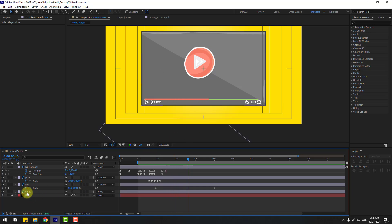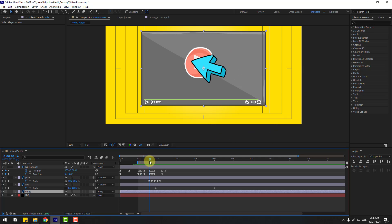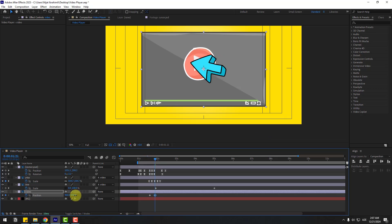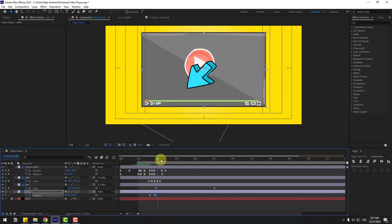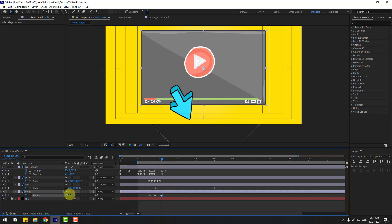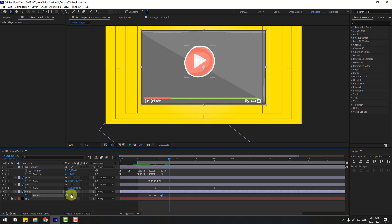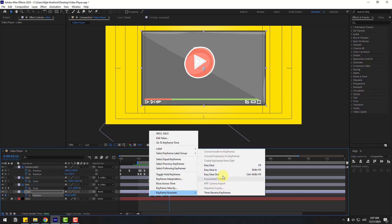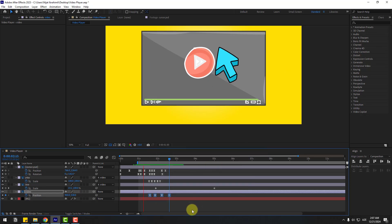Select this video layer. Now we can make movements for this video. Select the video and press P, create a position keyframe at two frames. Go to here and move down, go back and move up. On the next few frames move down again.